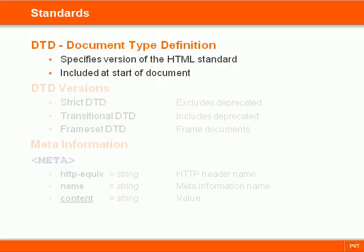Every document should begin with a reference to a document type definition. This definition declares which version of the HTML standard that the document follows. All browsers have default definitions so we don't have to declare one, but to be standard compliant it is recommended.